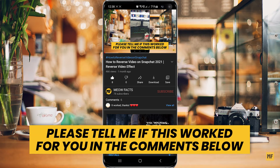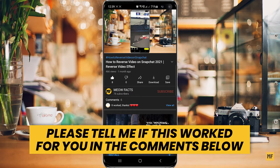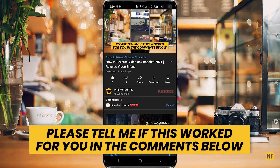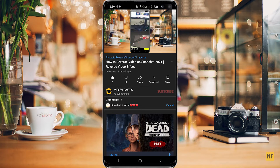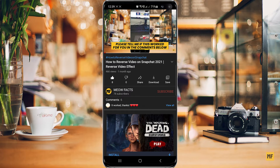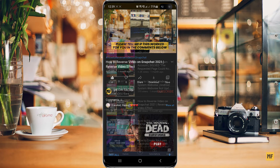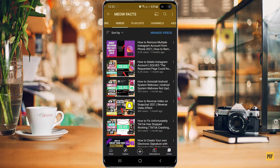Hi guys, in today's video I'm going to show you how to always watch your YouTube videos at the highest possible picture quality. Because of the new YouTube update, you must have noticed that most of the times when you try to open a YouTube video, the quality is always very low. In this video I'm going to show you how to change the settings to make the picture quality always be high.